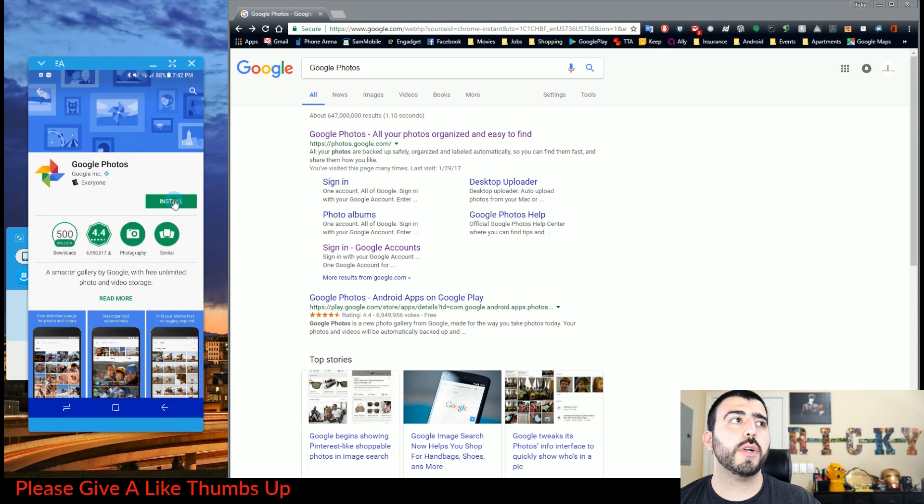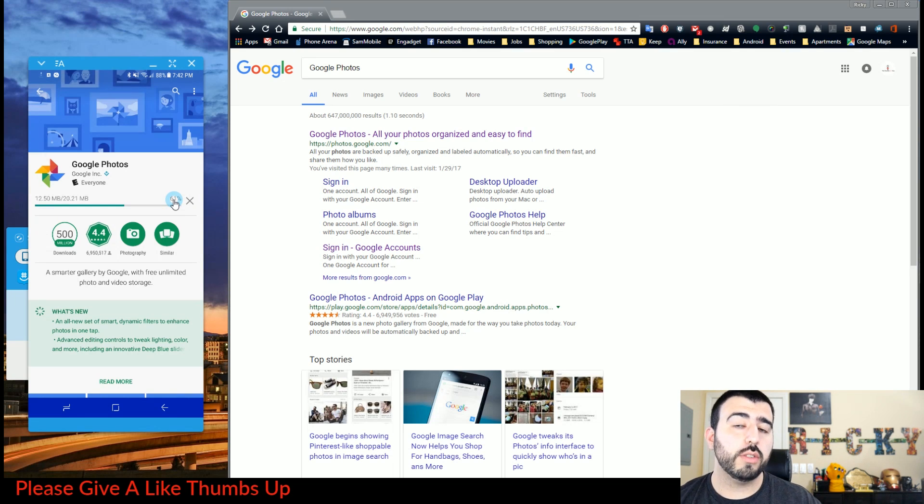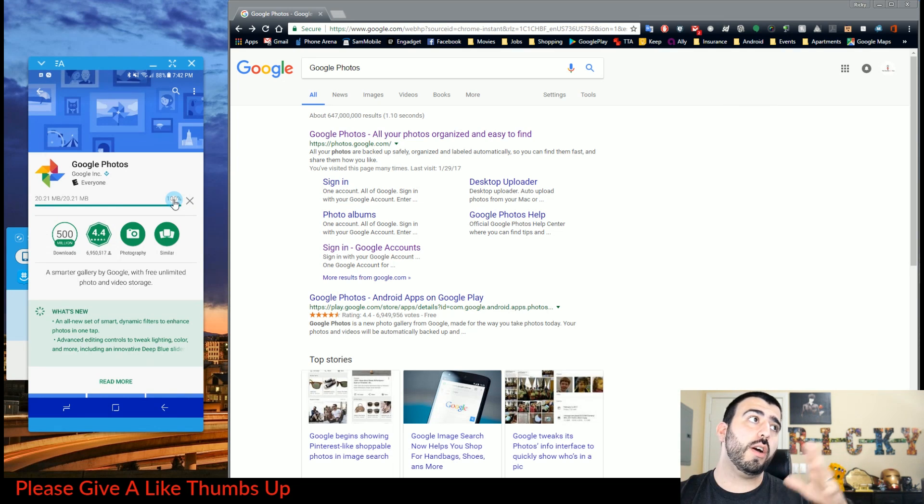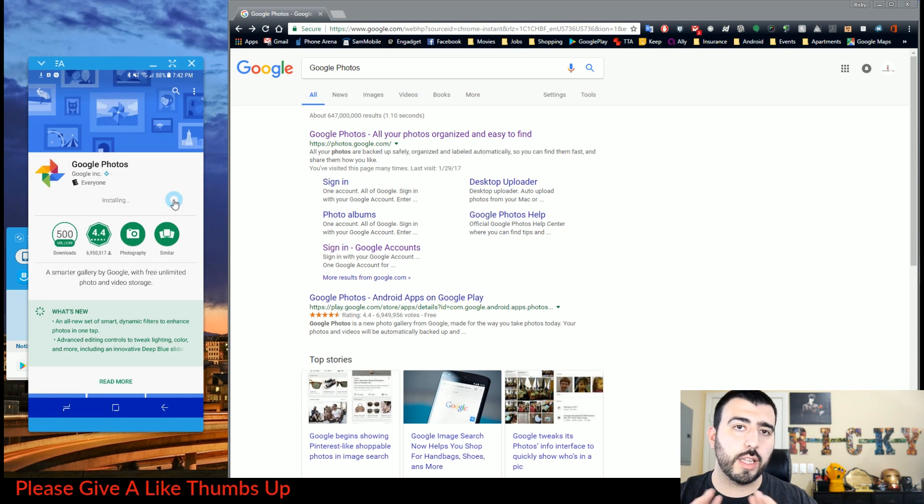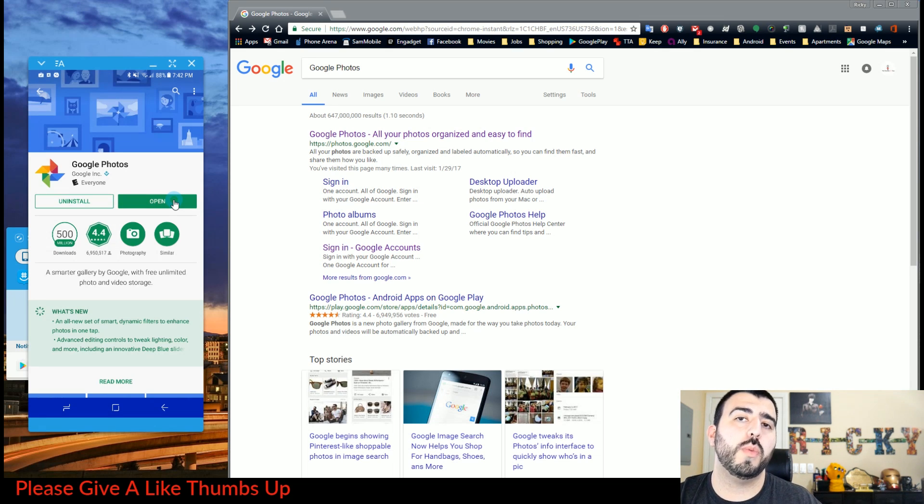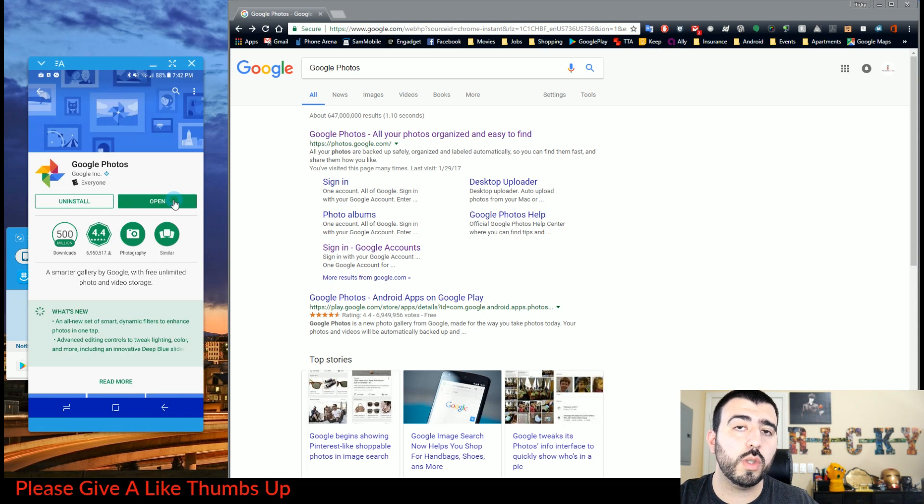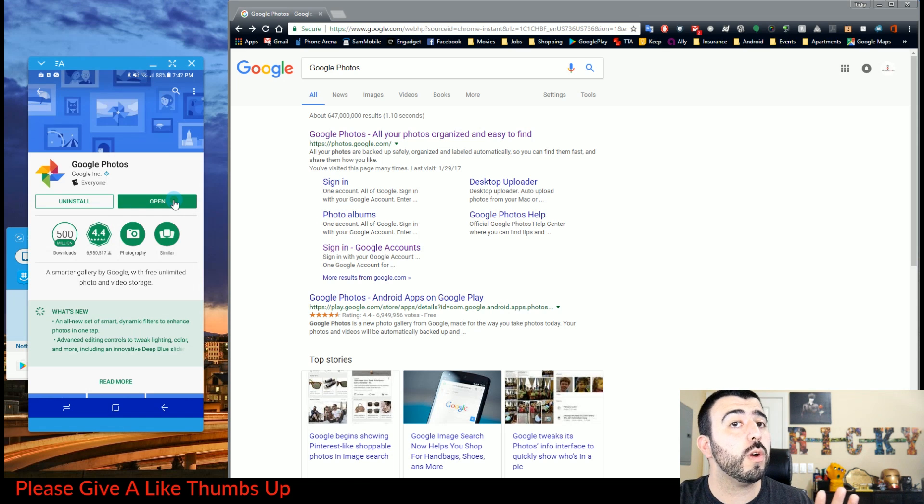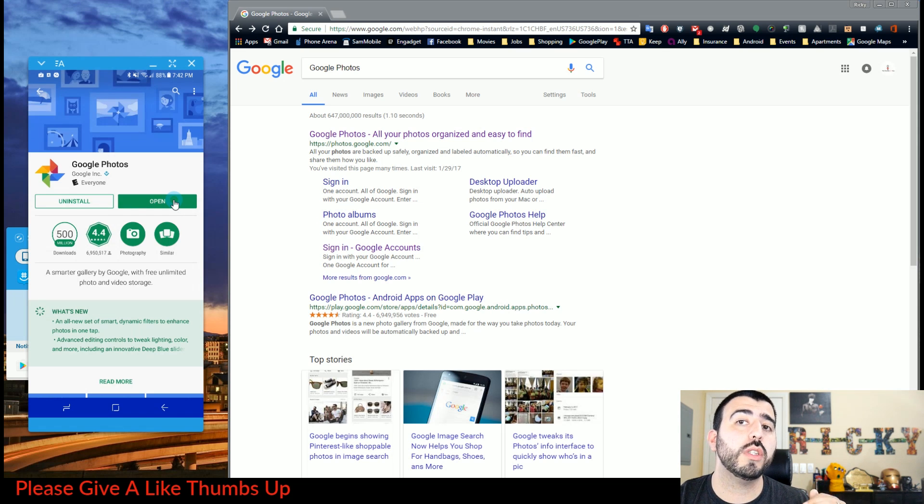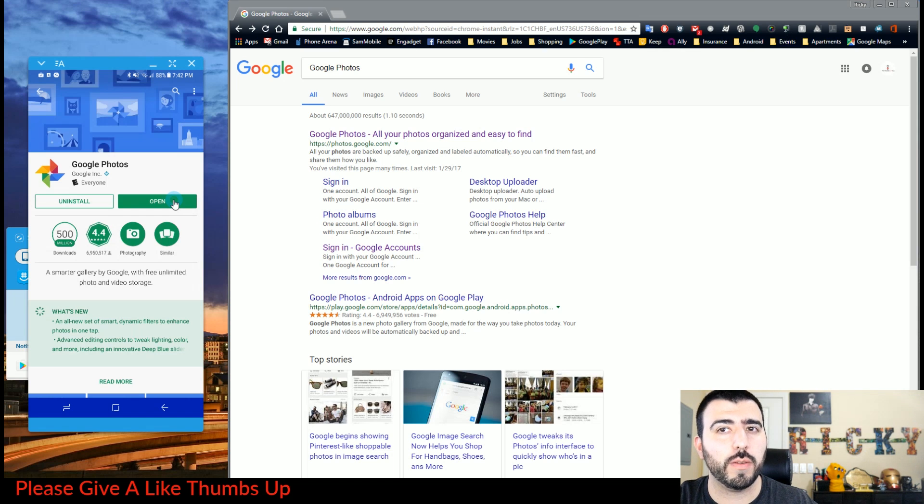The best part about this is it has unlimited photo backup. So at no point are you going to say you've reached your limit, you can no longer download more photos. You have unlimited photo backup with this, and it keeps it at full quality up to 16 megapixels and up to 1080p video. If you record 4K videos, it will downgrade to 1080p, but that's still unlimited backup for all of your videos.